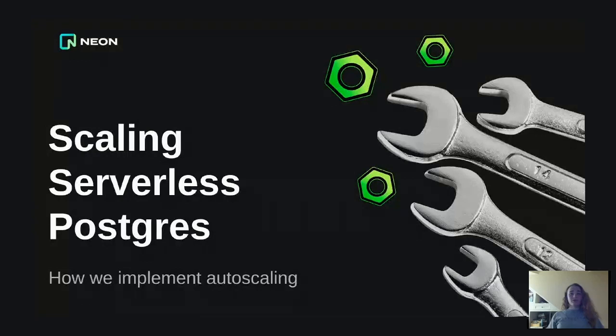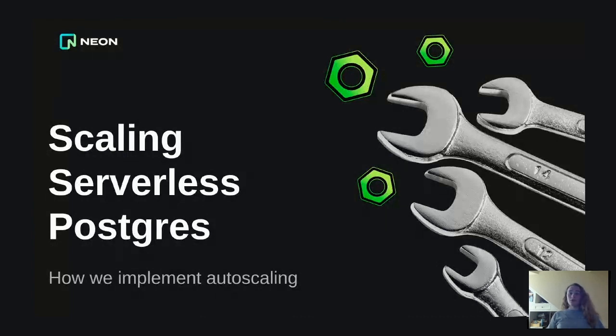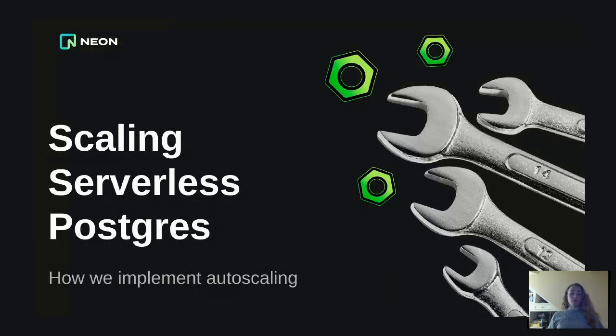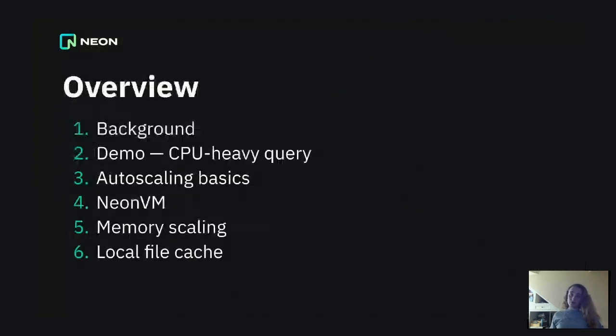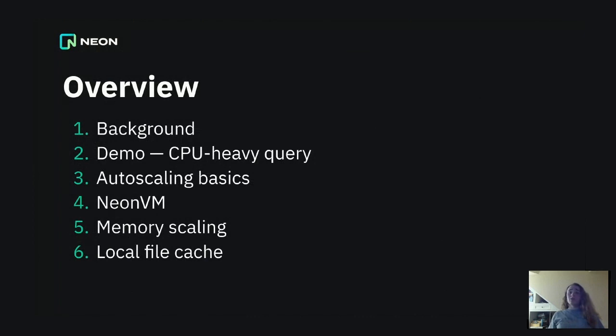Welcome to Scaling Serverless Postgres. My name is Em, I'm one of the engineers here at Neon working on the autoscaling feature, and this is a deep dive talk about how we implement autoscaling internally and what that looks like. To give a brief overview of what we'll be covering today, I'm going to give you some background first about what autoscaling is, why you might want to use it, then we'll go through a very brief demo of the feature in action, and then after that, we'll dive into the nitty-gritty.